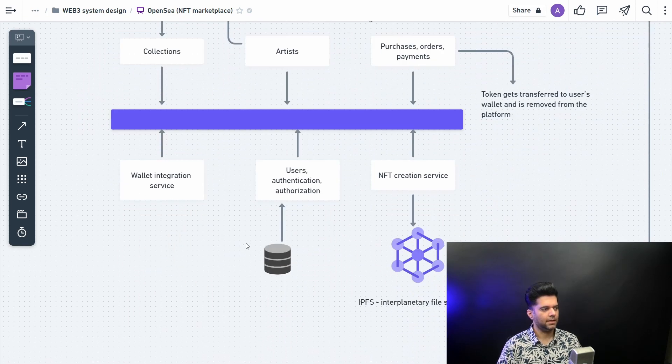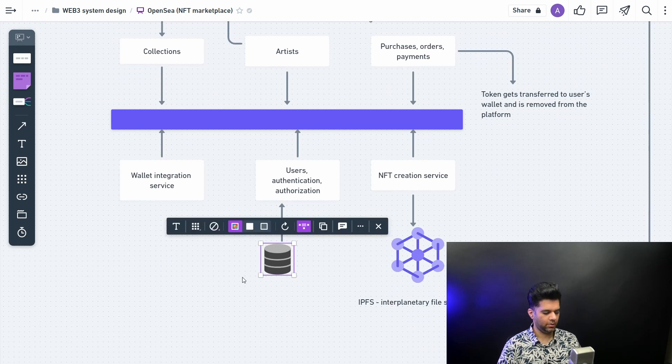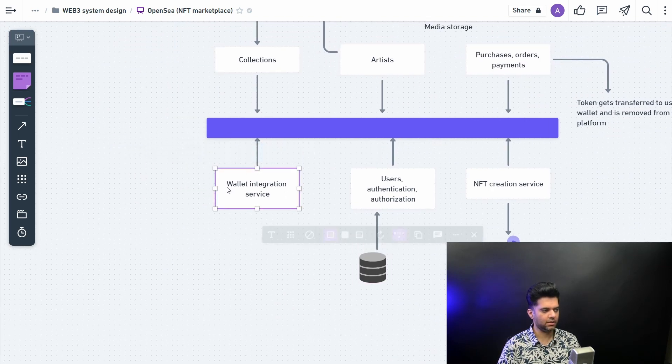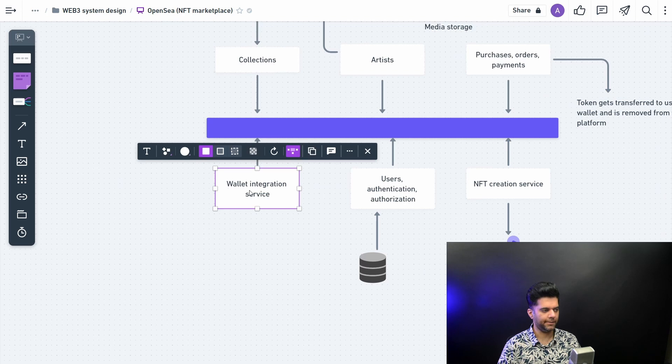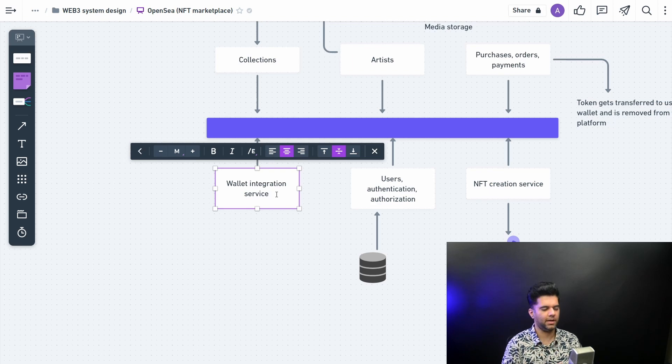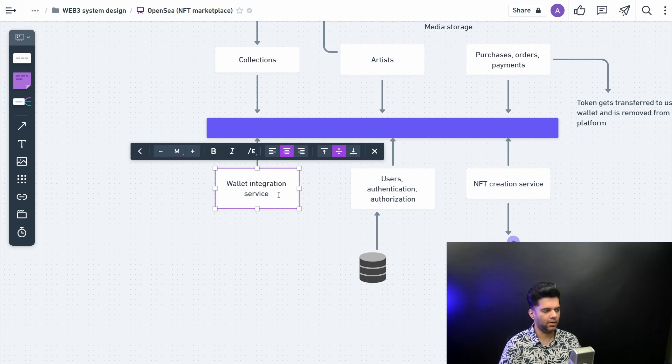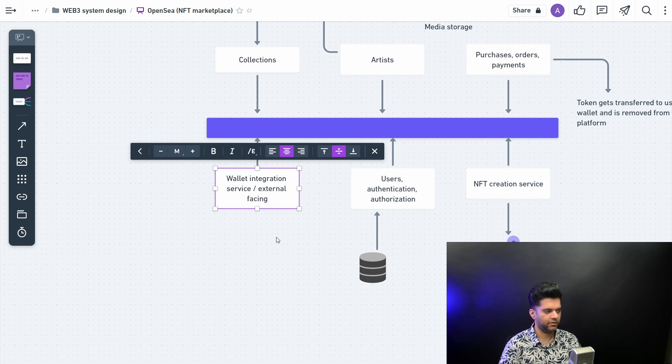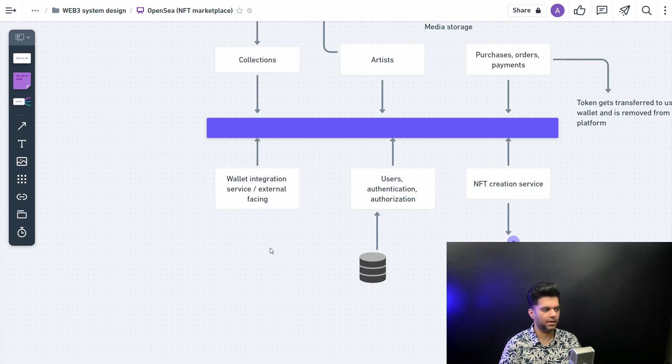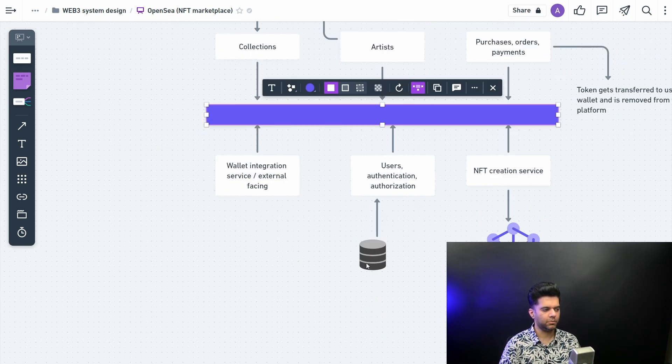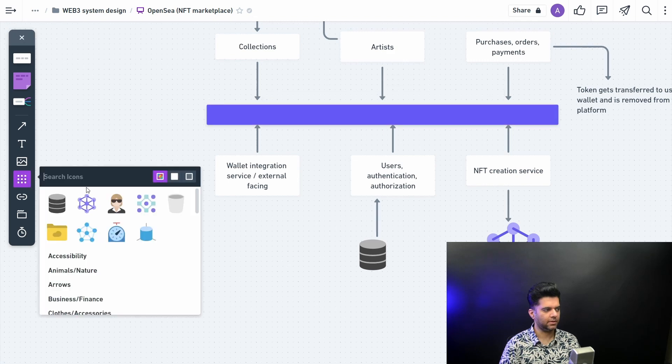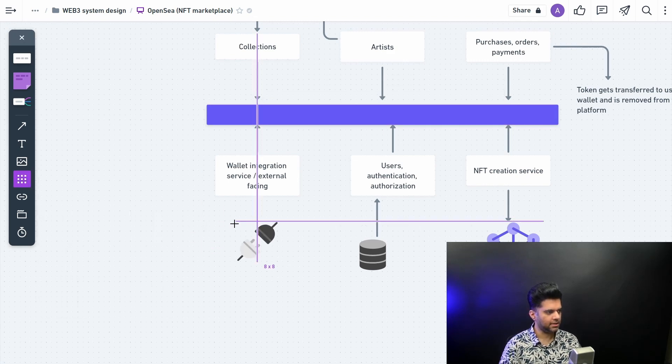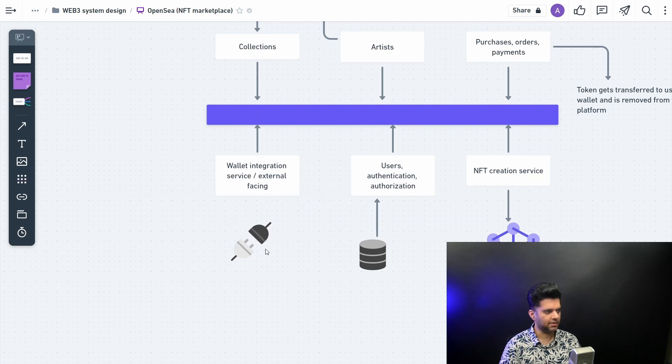Then you would want to have a wallet integration service. Now this is where you don't just want wallet integration, which is like different types of wallets for XDC or MetaMask for Ethereum and Trust Wallet, whatever you want to integrate out here. But not just integration, you also want to have external facing because any platform like this wants to be able to interact with so many different platforms. So I'll just make this connection here, connection kind of thing.